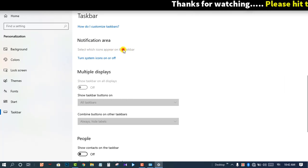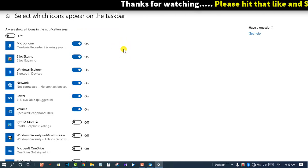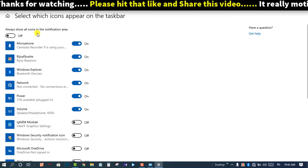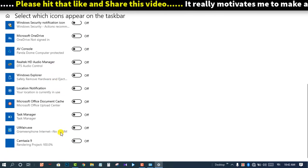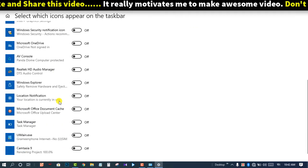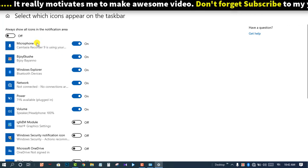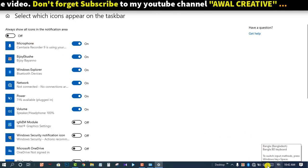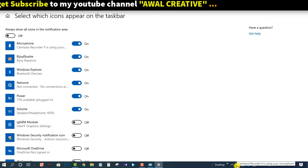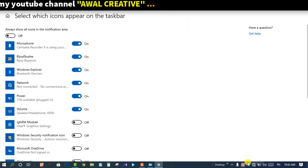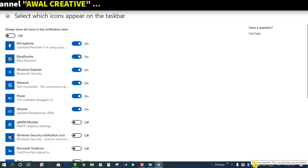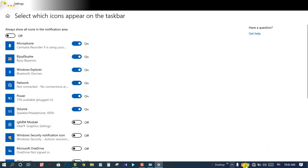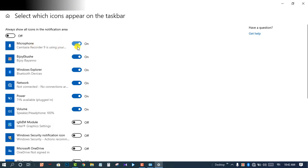You can click on the taskbar. You can see that there are various apps. You can see the microphone icon, Bluetooth, network, and power icons in the taskbar. This icon here — you can see the icon in the taskbar.